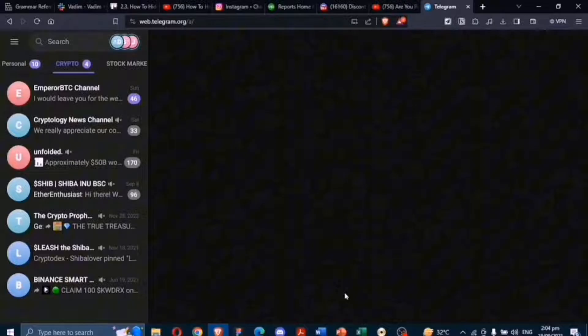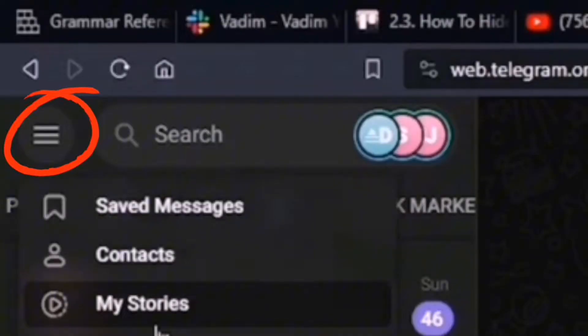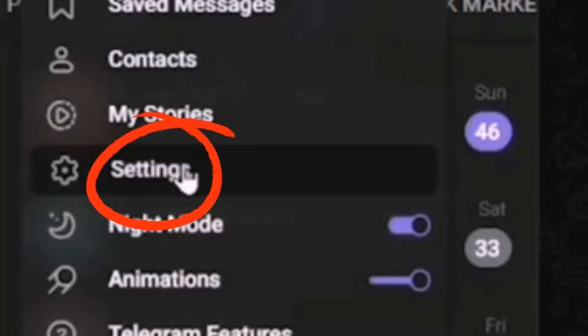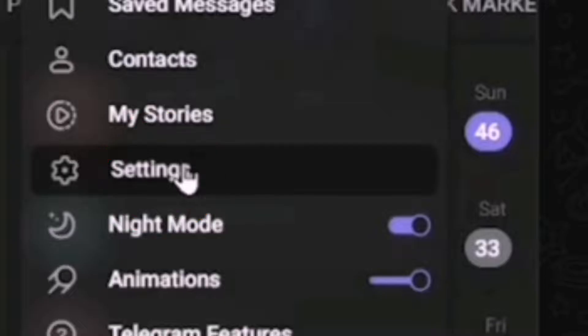First, open Telegram app on your device. Tap on the three-line menu icon located in the top left corner. From the drop-down menu, select Settings.